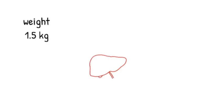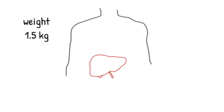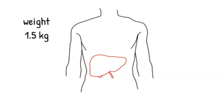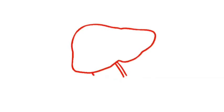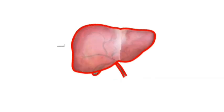The liver weighs 1.5 kilograms and it's a soft fleshy organ lying in the right side of the body under the lower ribs. It has two main lobes, the right and the left.